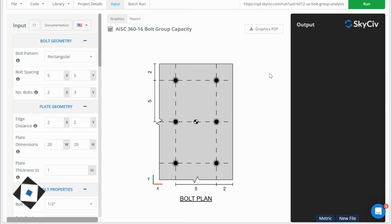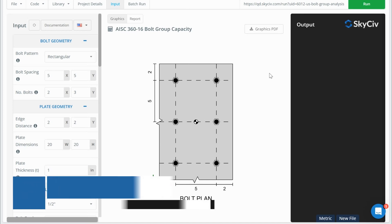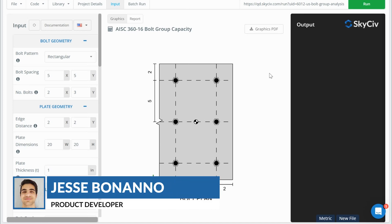Hi, everyone. This is Jesse here from SkyCiv. And today I just wanted to do a quick video talking about the concept of prying and how it's included in our quick design bolt group capacity calculators.